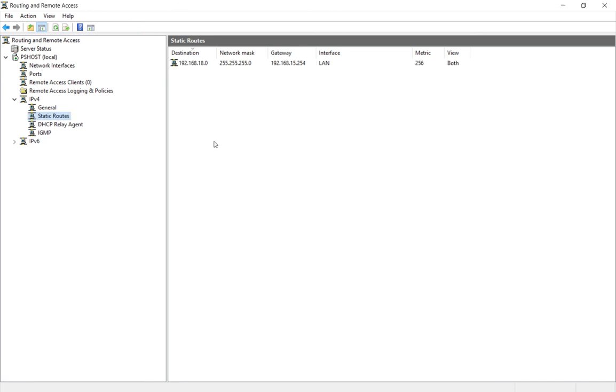Now when people VPN in, if they want to get to the .18 network, the static route we just set up will route them over to the router at 15.254 and then redirect them to the 18 subnet.